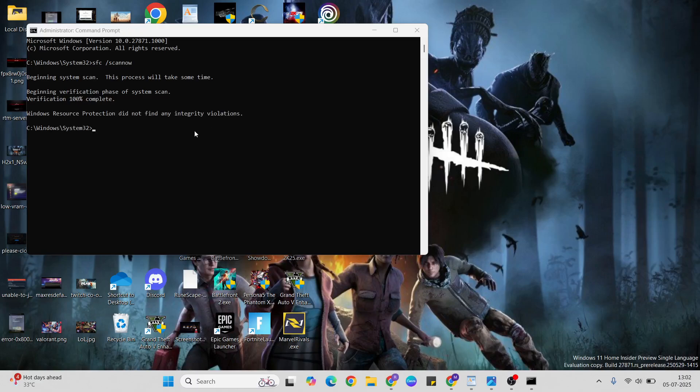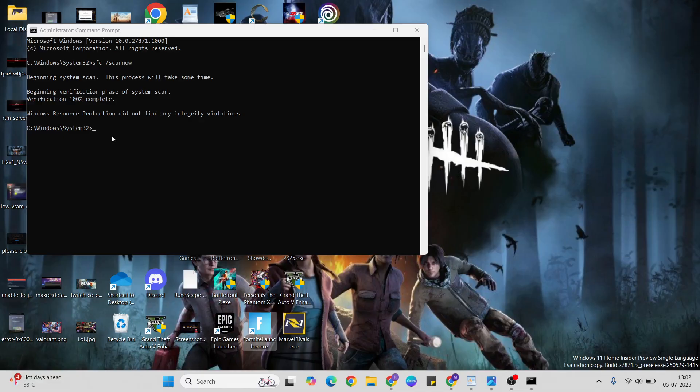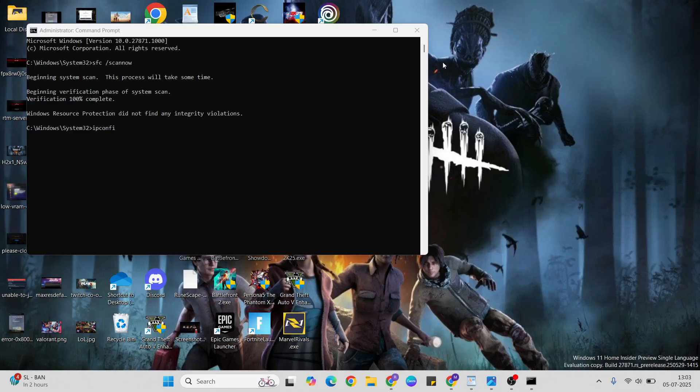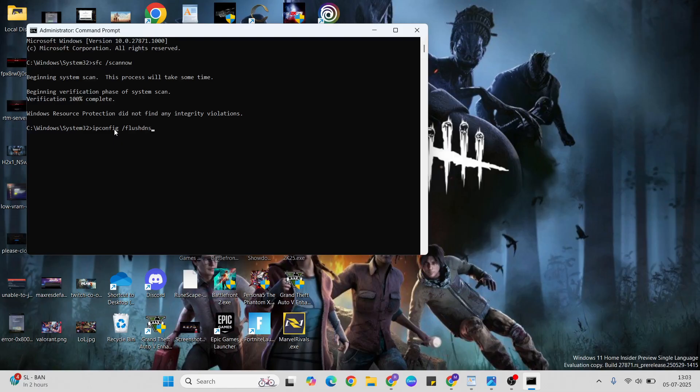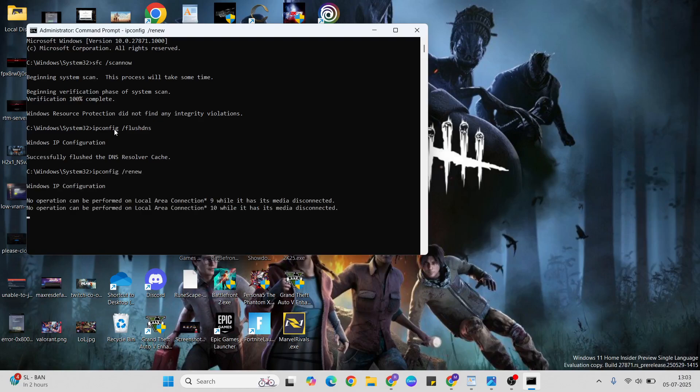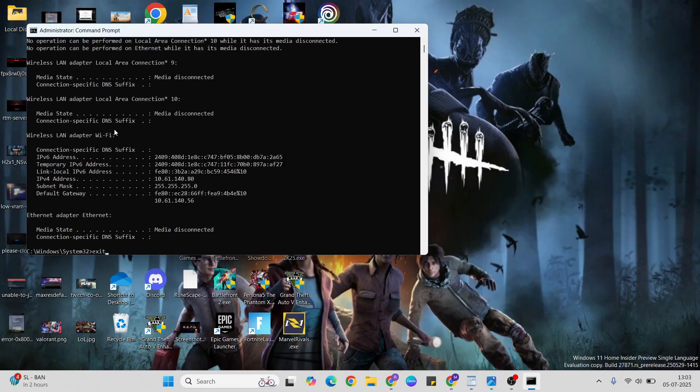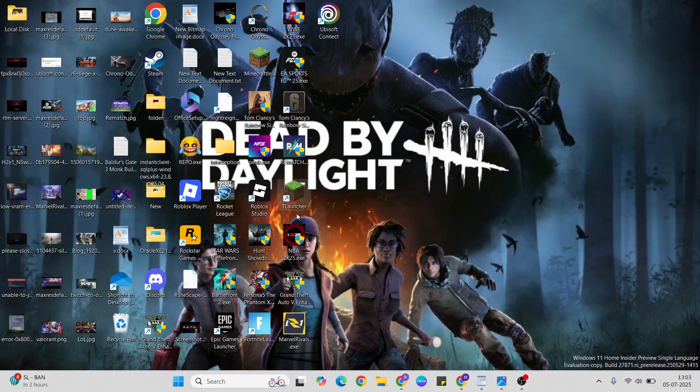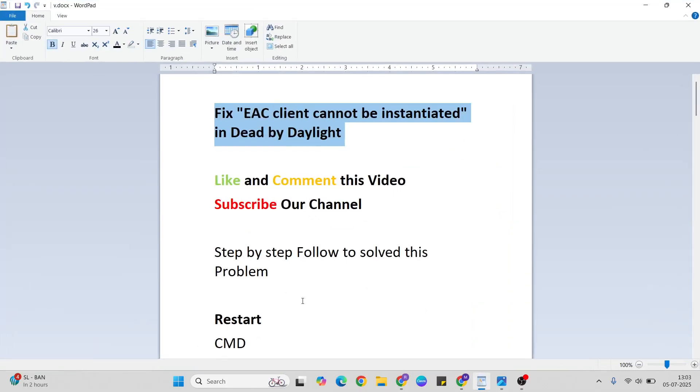Now go to the next command: ipconfig space /flushdns. After that, type the next command: ipconfig /renew. Press enter and let it process. Then exit CMD and go to the next method.